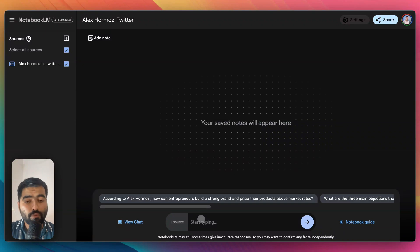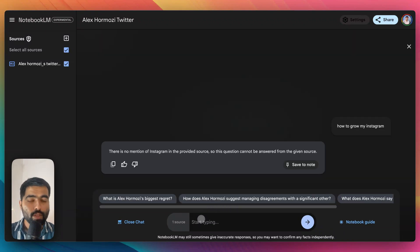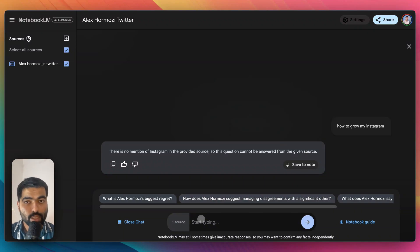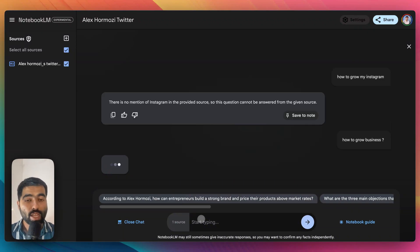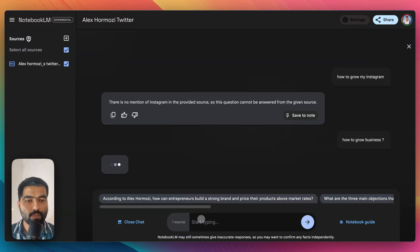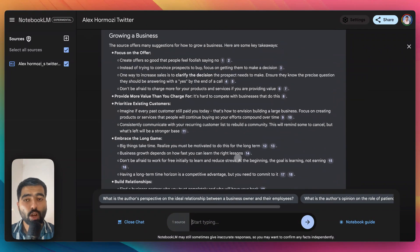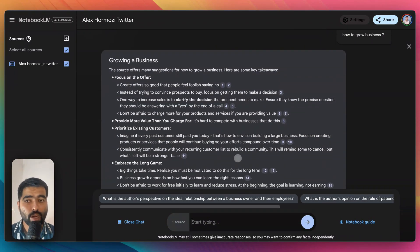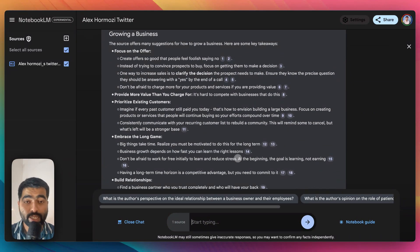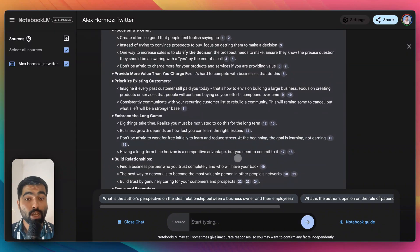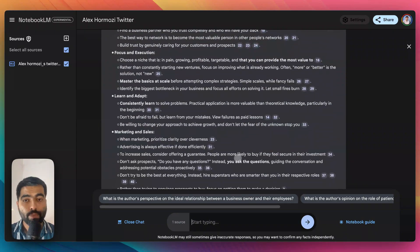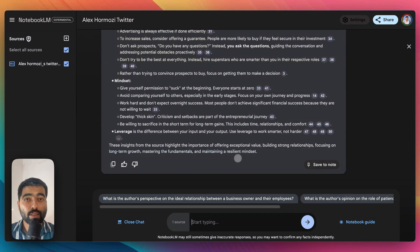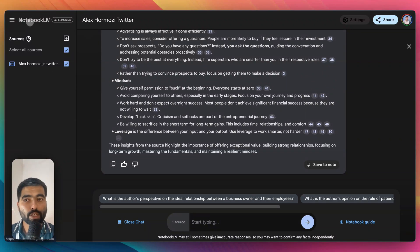As you can see, I've asked about Instagram. There's no mention of Instagram in this resource, so I can ask how to grow a business and let's see if it gives me answers. A lot of things, these are taken from the tweets that Alex Hormozi has shared. Like this you can query any document, but this tool is only limited in terms of functionality.